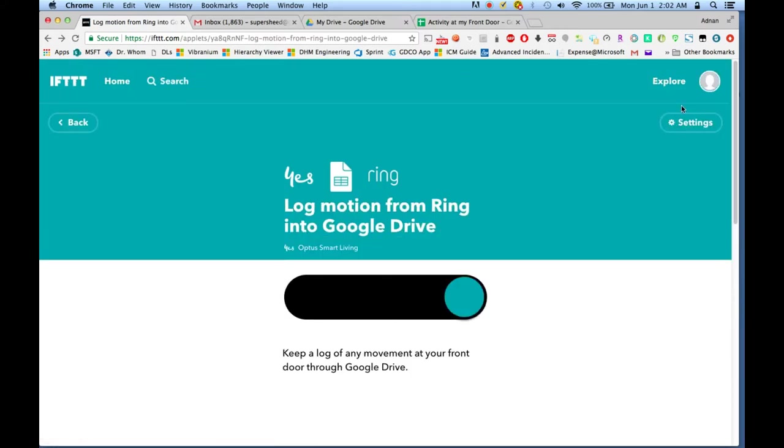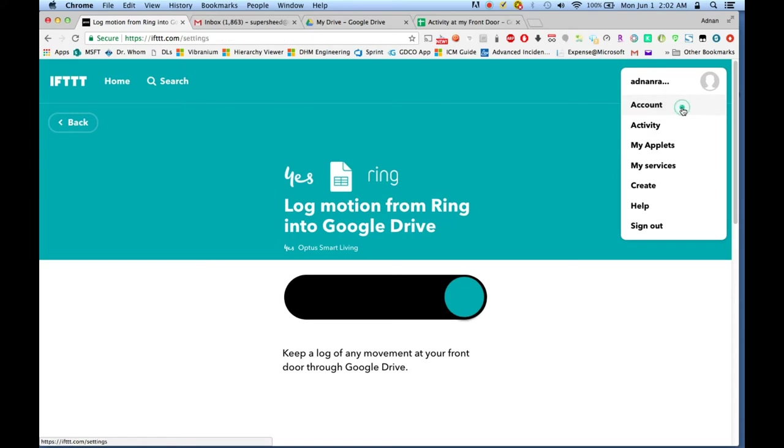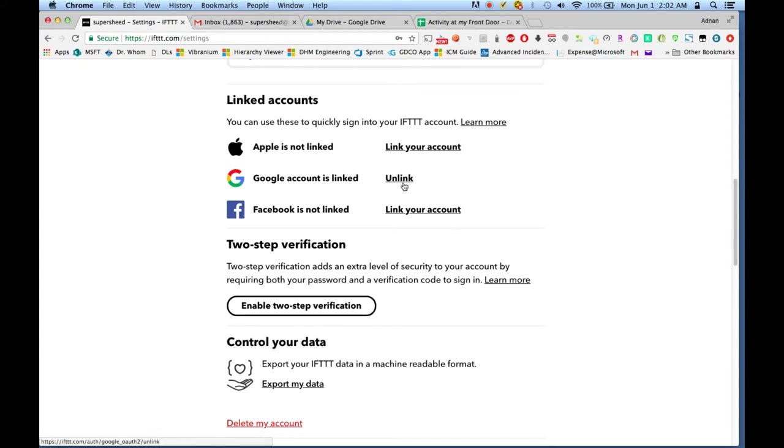Now there is one other piece that's needed to make this work successfully, and that is connecting your Google account, your Google Drive account, with your IFTTT. Clicking on the top right corner will take you to your account details or profile section, and here you can link your IFTTT account with your Google account. This will give IFTTT access to record all of the details to your Google Drive.